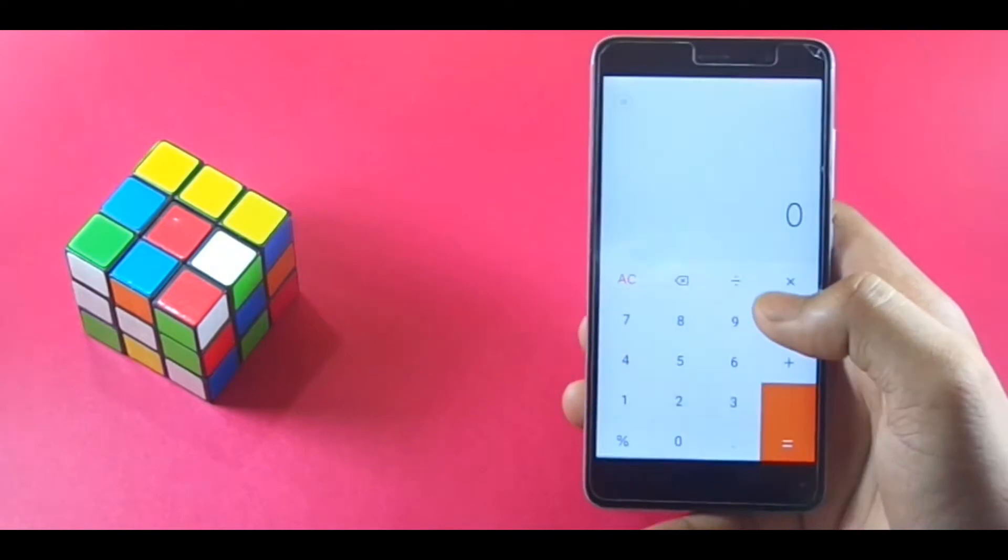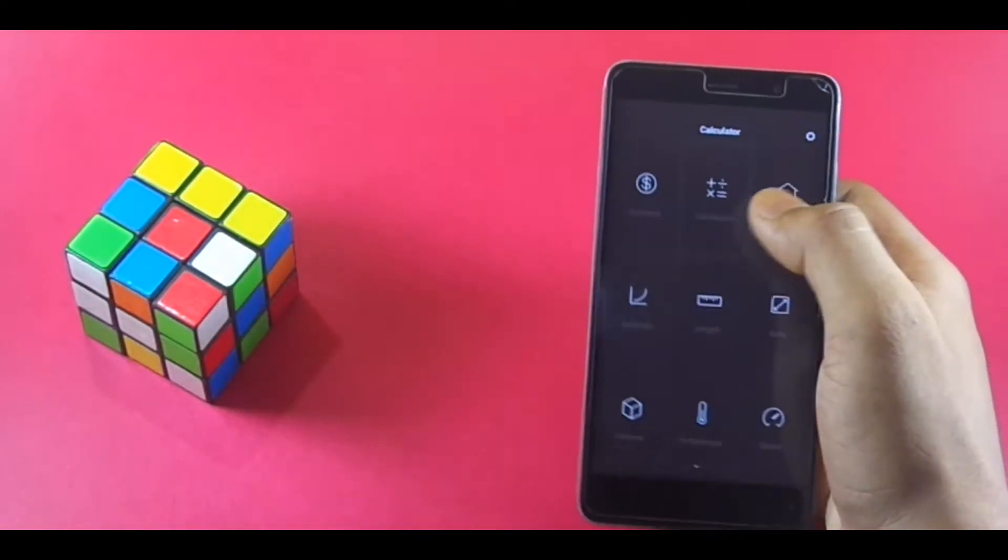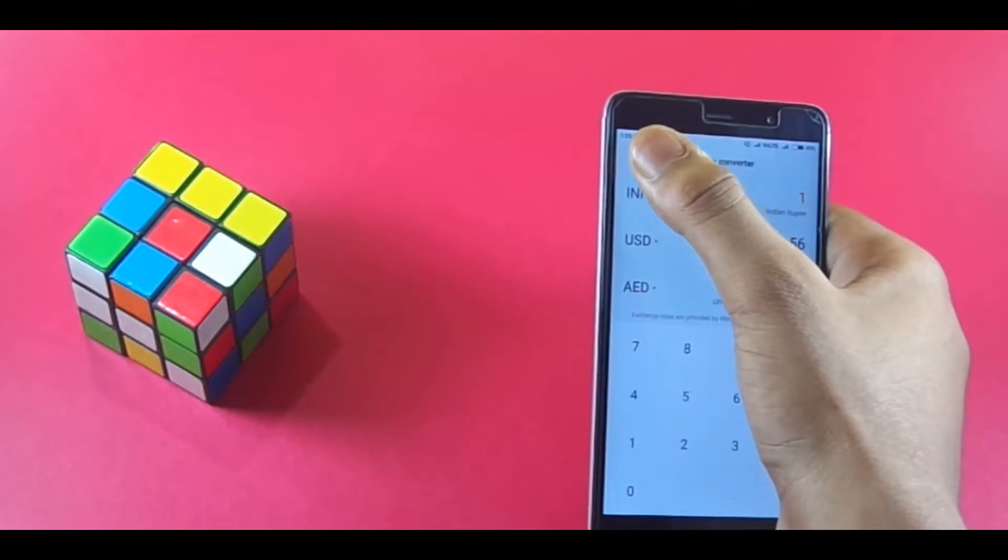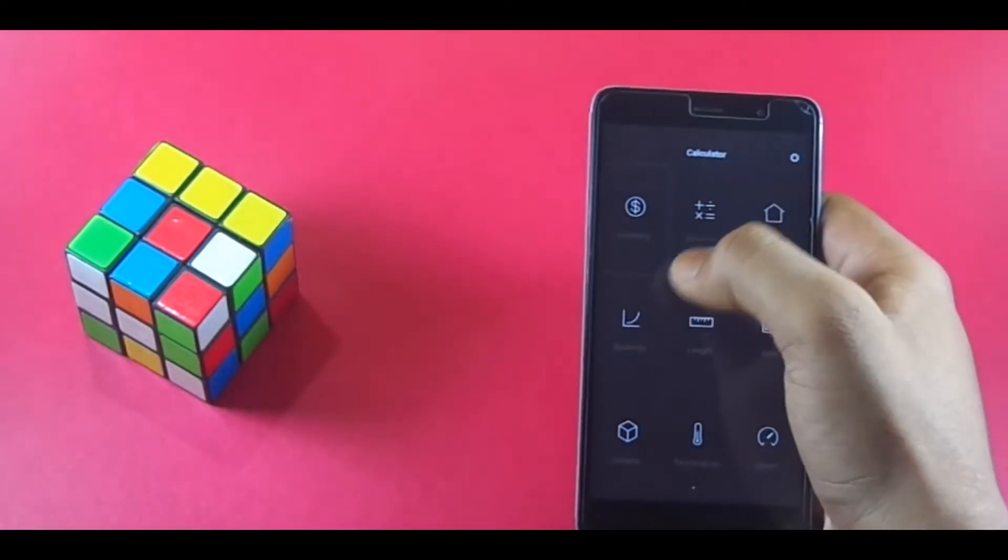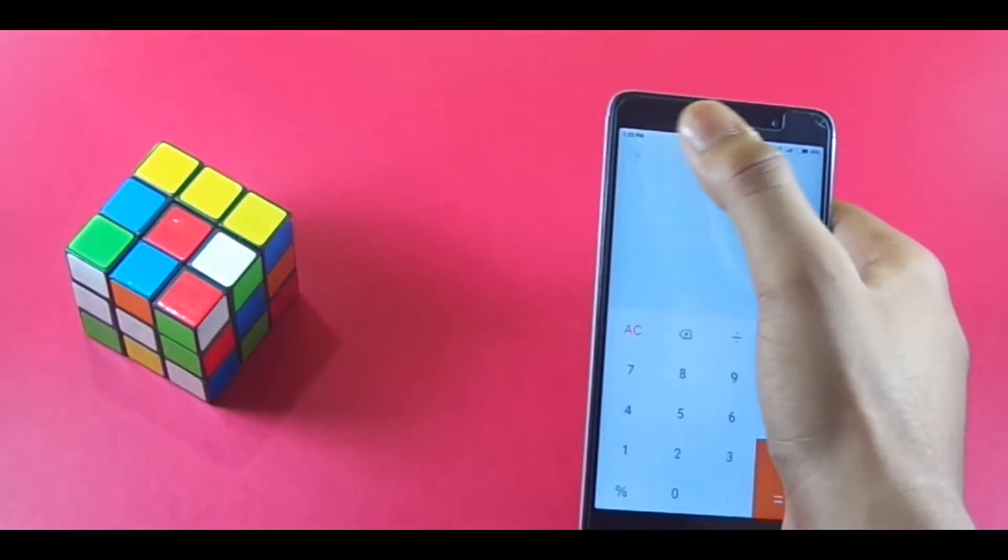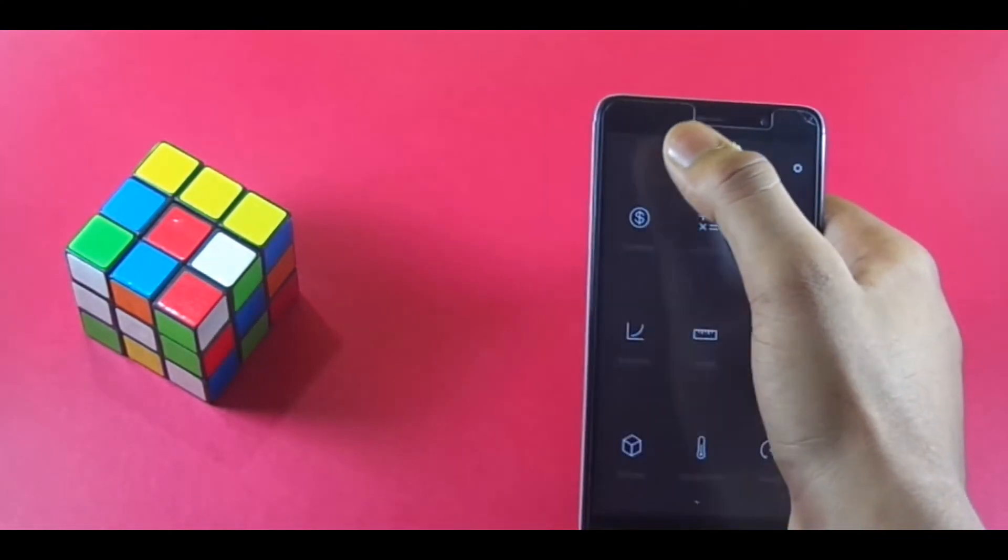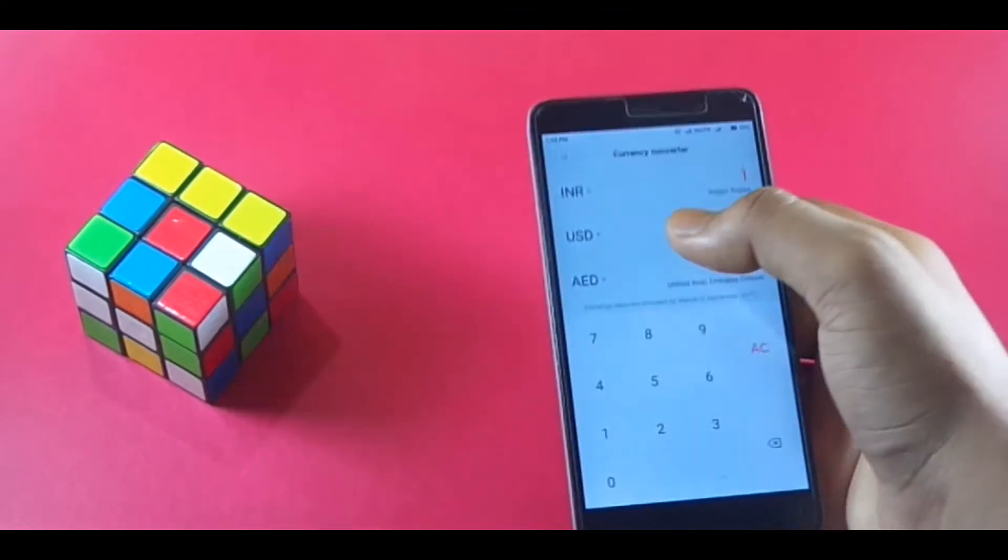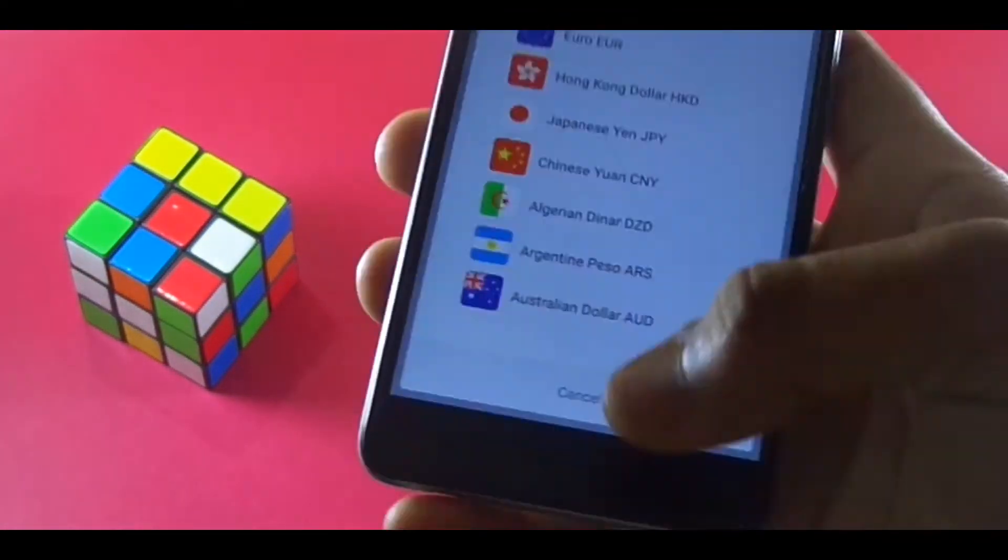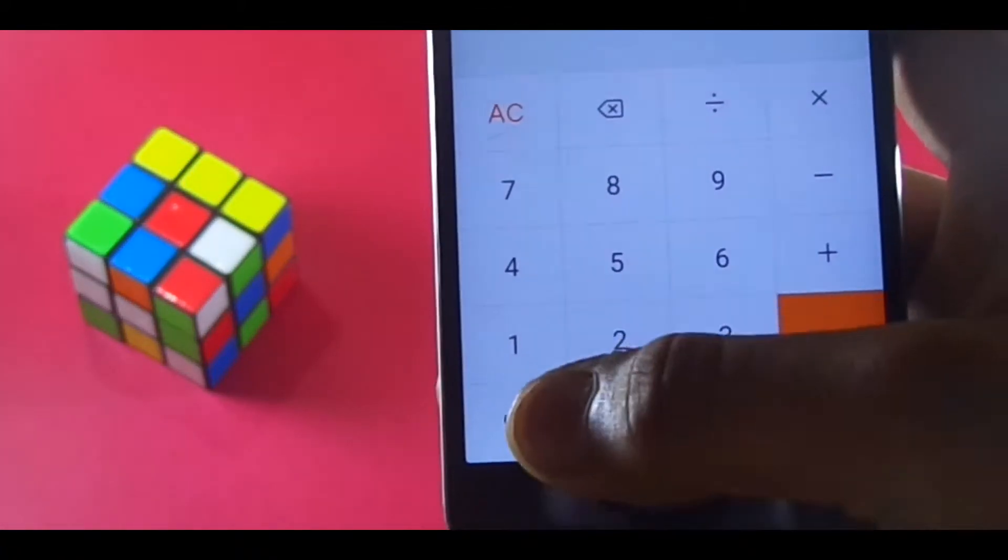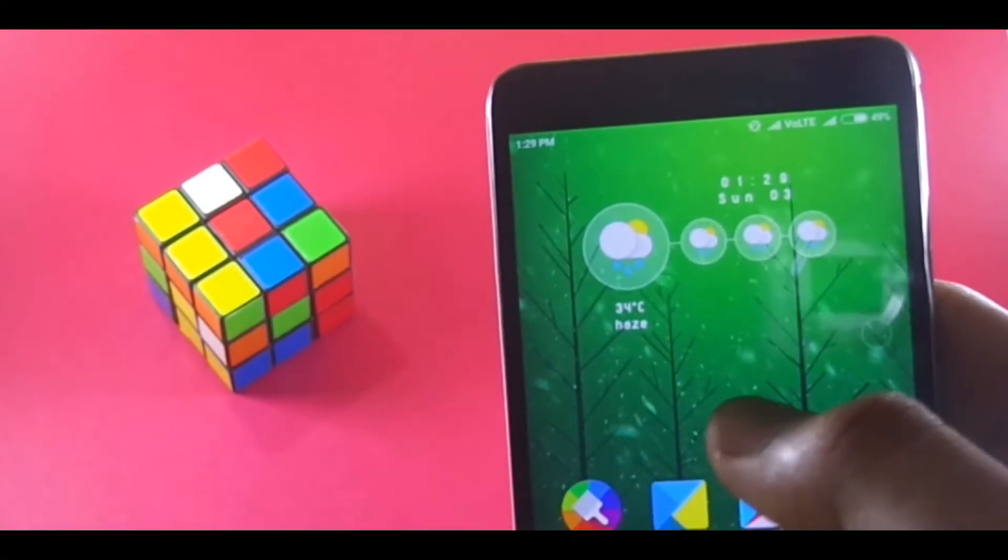There also has been a change in the calculator app. If you notice carefully, the user interface has been tuned a bit, and also there has been improvement in the overall working along with new transitions. Actually, it looks different and cool now.